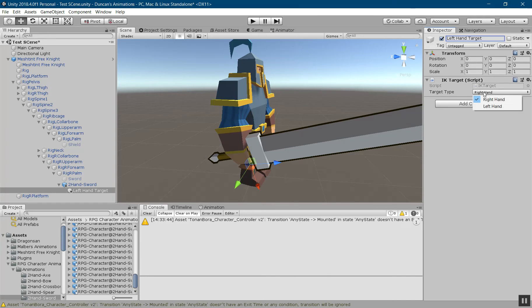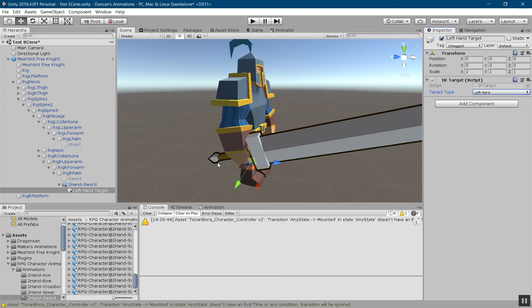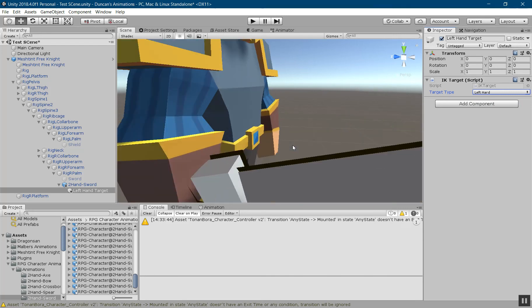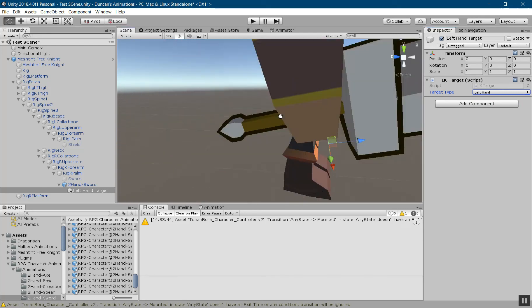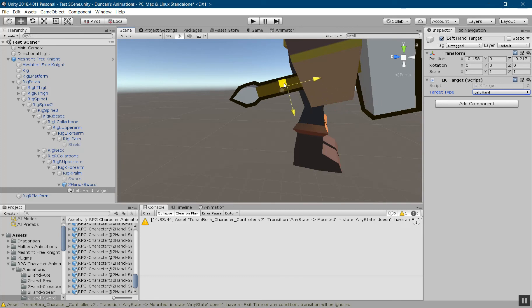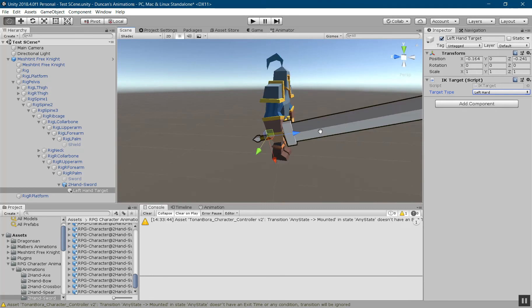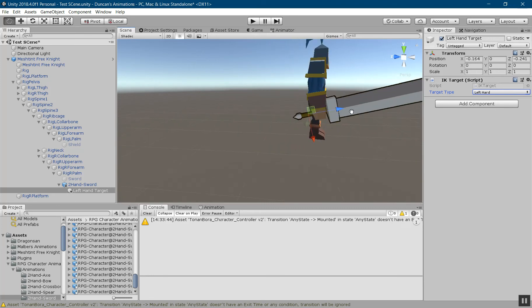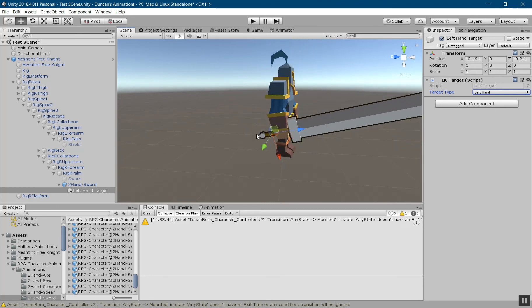Then add a target IK target script to it. You need to set this to the hand that you want to target this transform. So I want the left hand to target this one, and then roughly position it to where you think the hand should go. That looks about right. I think I need to pull it up a little bit too.